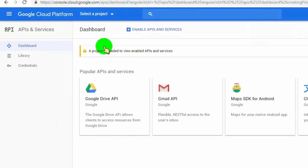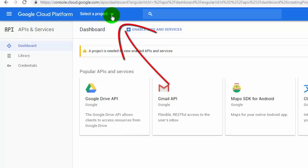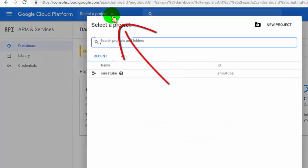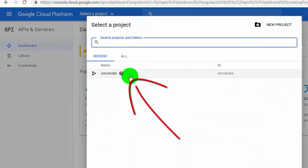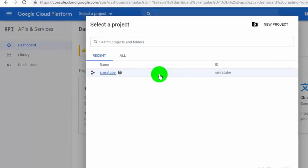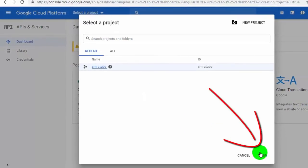Now we need to select the project from here. Select the project which was created for the Google API key, then click on Open.